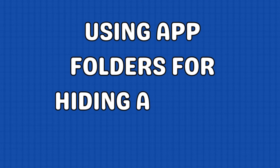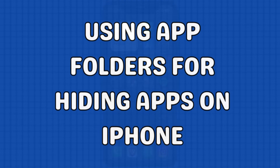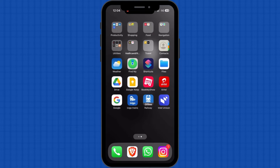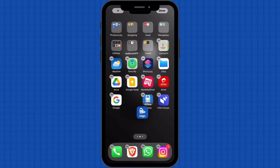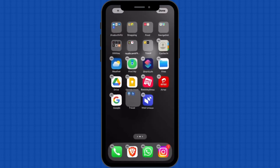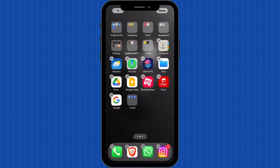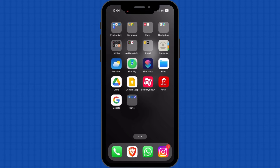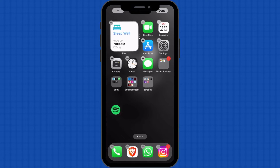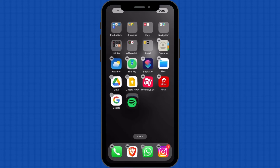Another way is using app folders for hiding apps on iPhone. Tap and hold on any app icon on your home screen until they start jiggling. Drag one app icon on top of another app icon to create a folder. You can also access an existing folder. Once set, drag and drop the app which you seek to hide into the same folder.